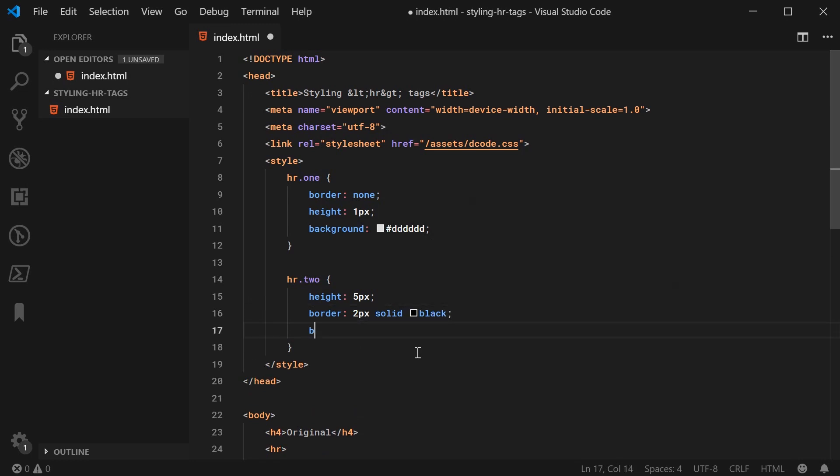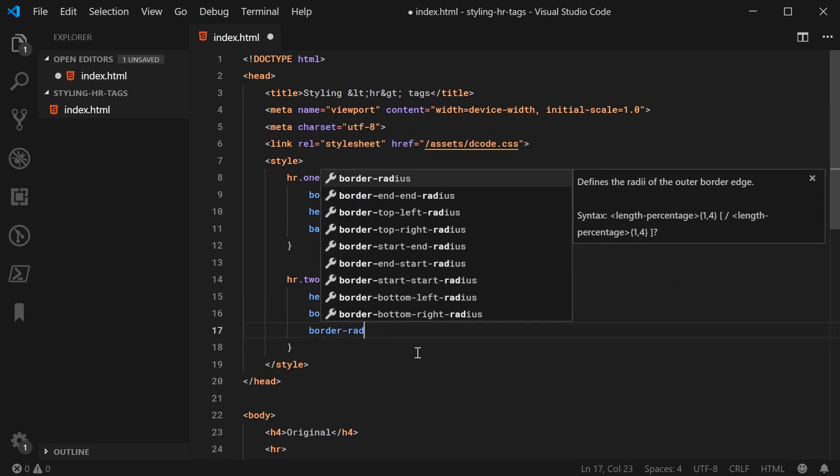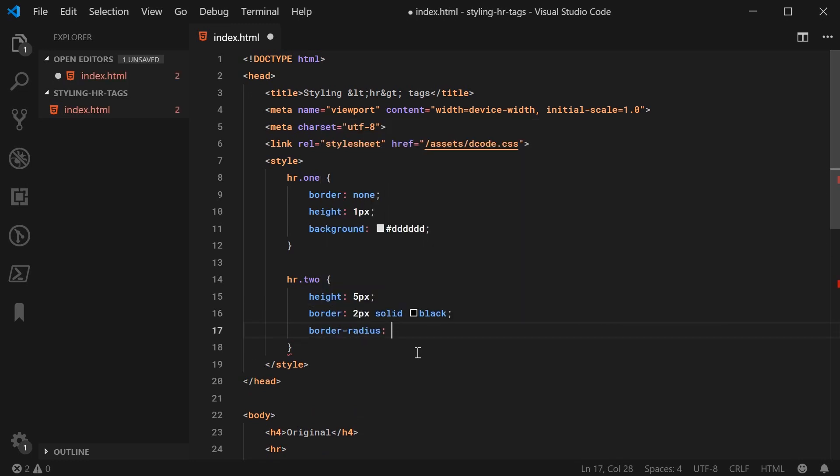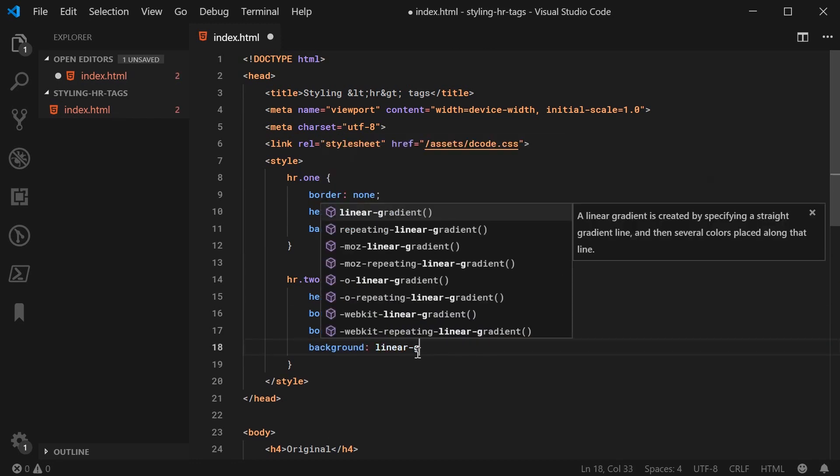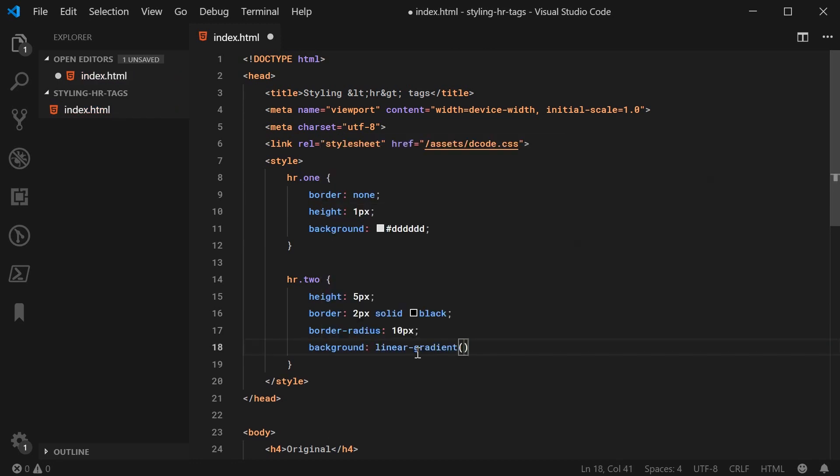Then I can say border radius, make this something like 10px, then background as a linear gradient to the left for blue and red.